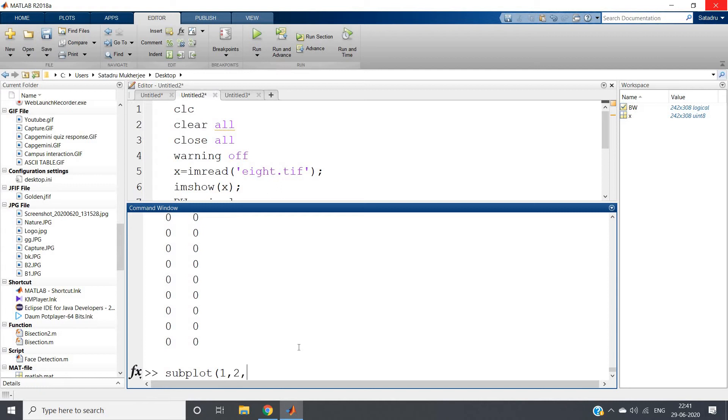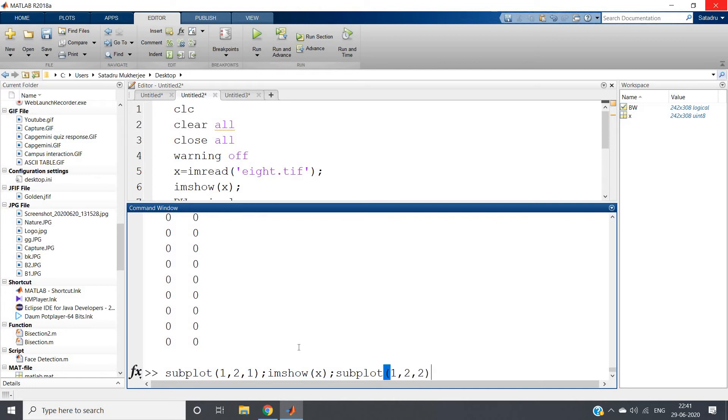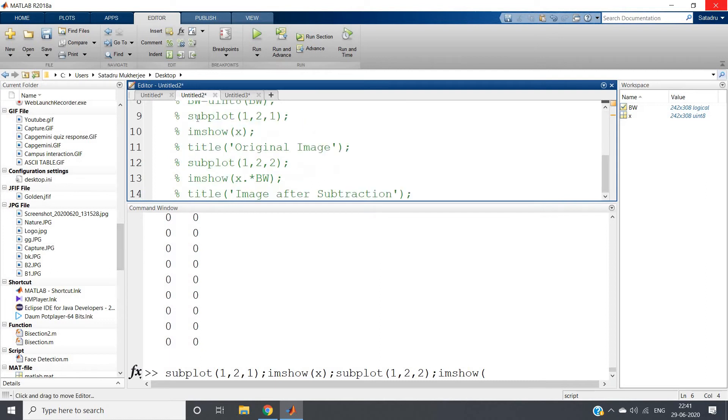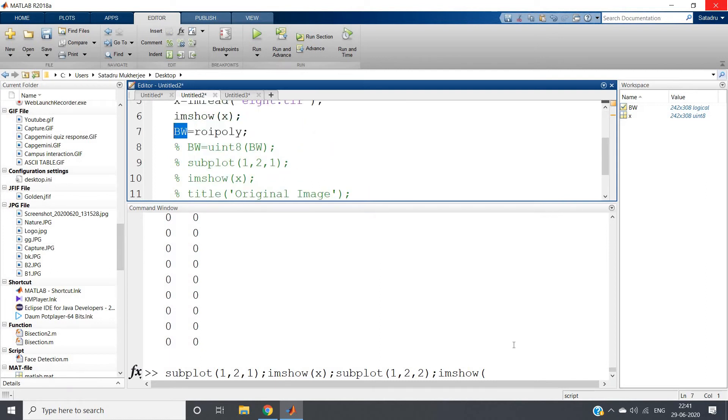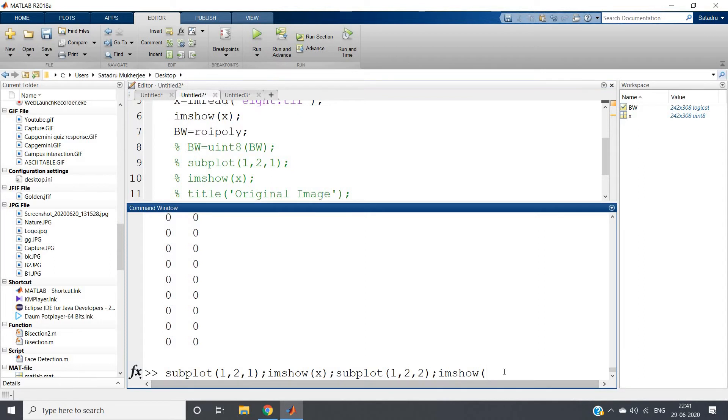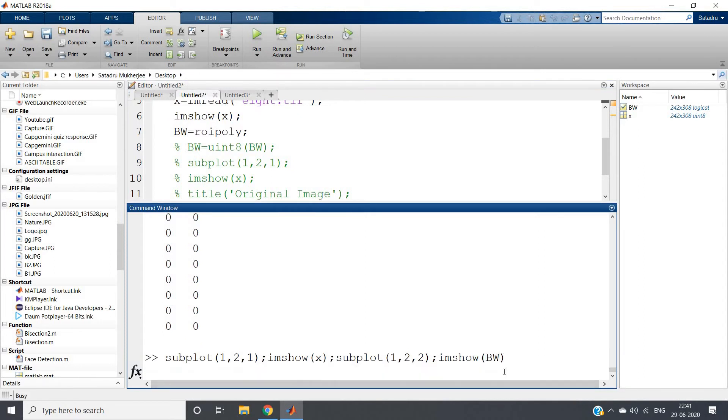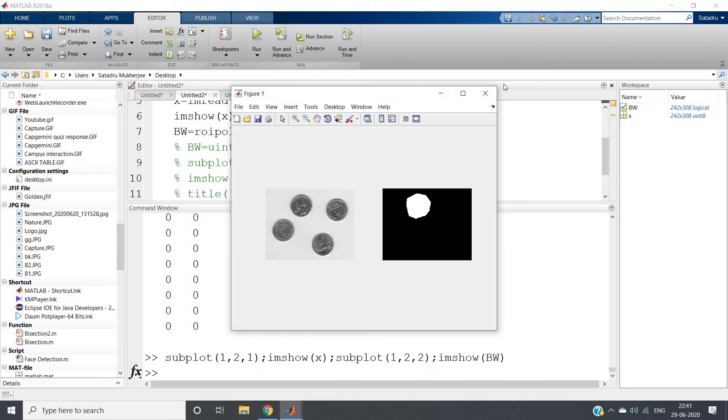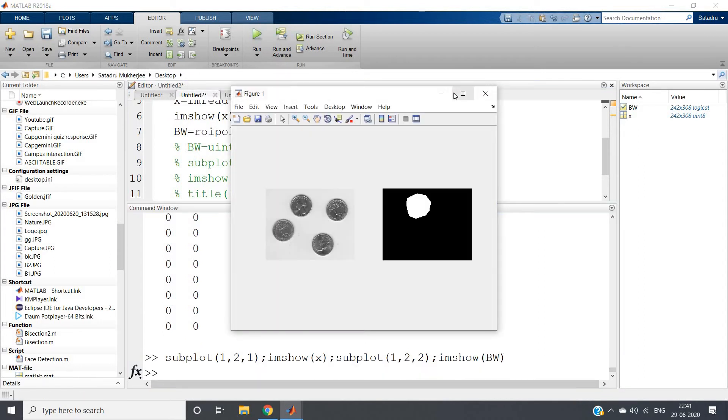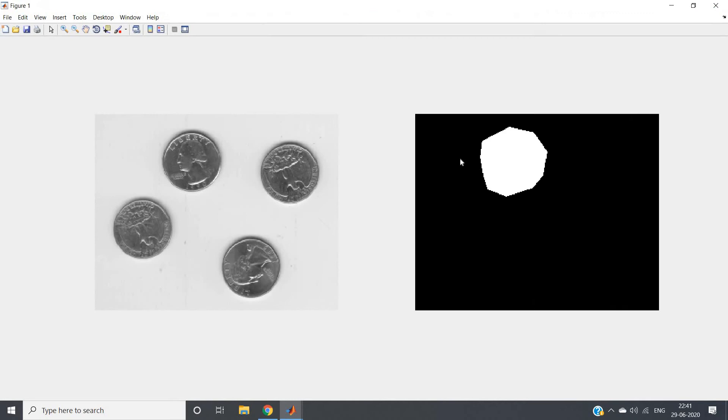What we can do - subplot 1 comma 2 comma 1, and here imshow our original image. Let me show. And then subplot 1 comma 2 comma 2, and then here let me show the mask which is stored in bw variable. So we will be writing here bw and hit enter.